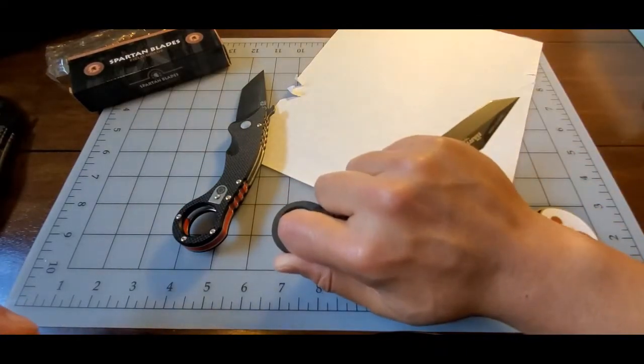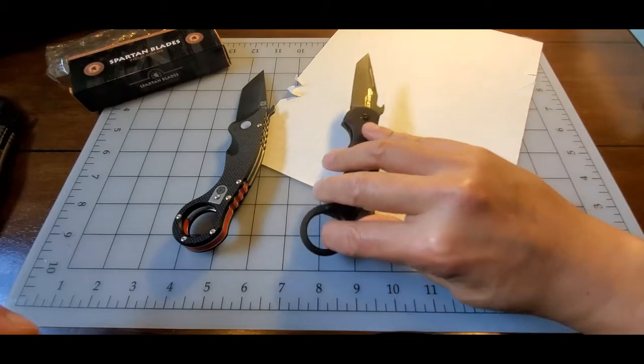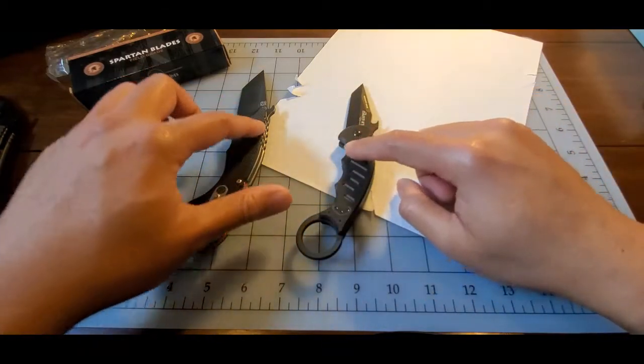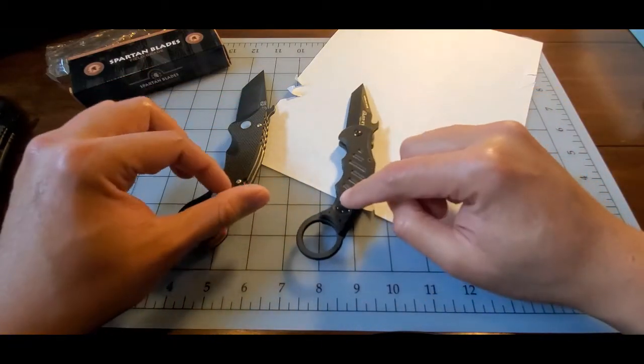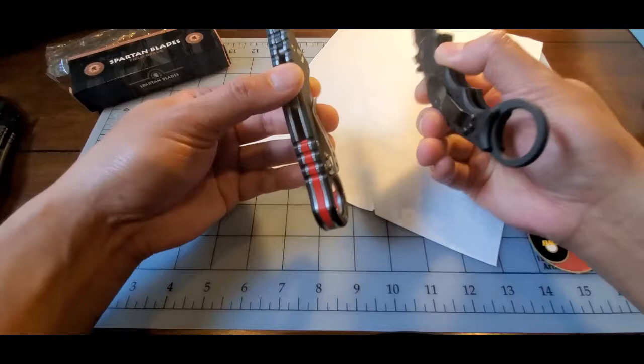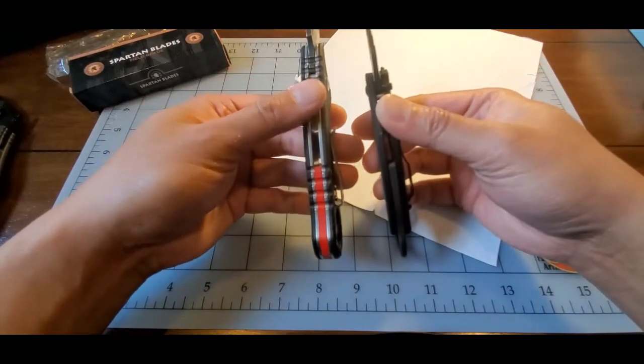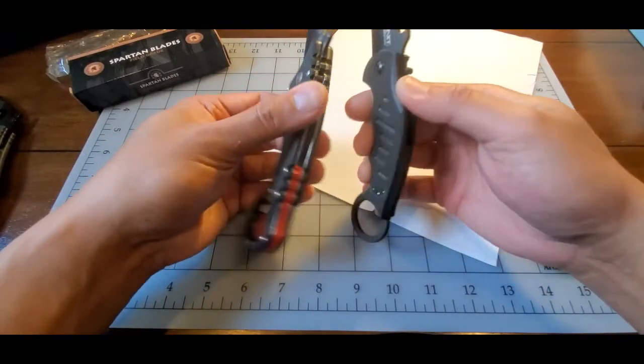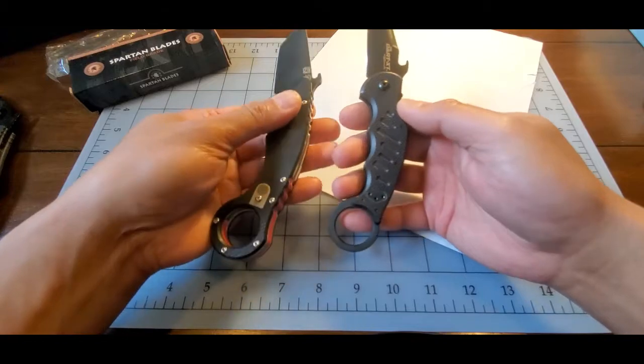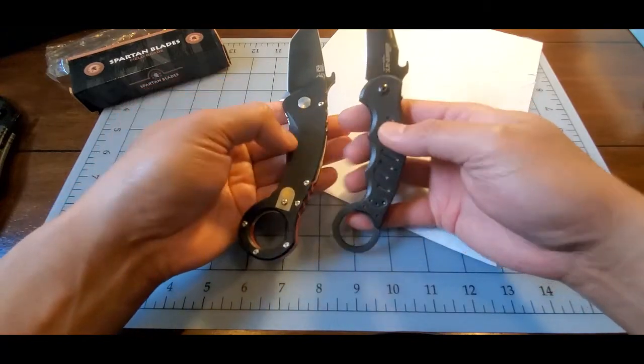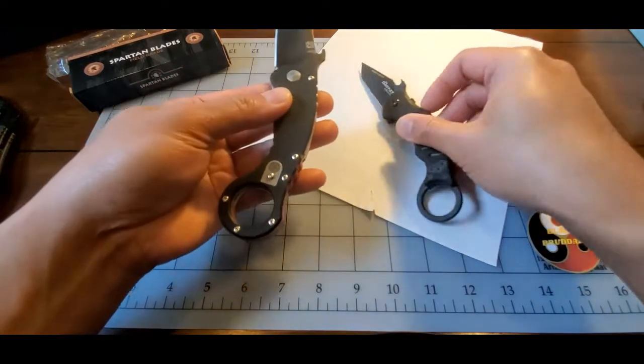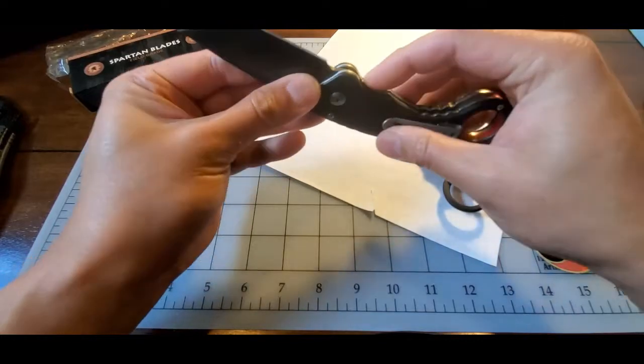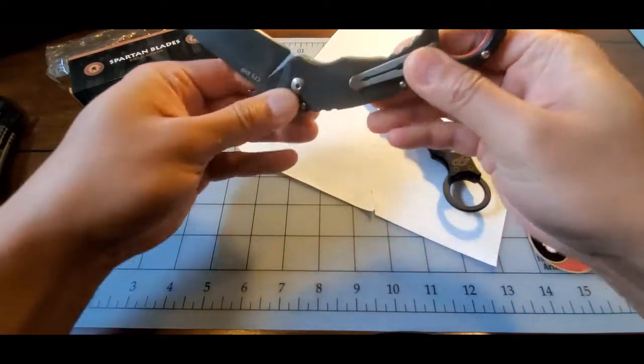But both great knives, and they're similar in terms of designs. But I really like the Shoto for just the overall utility of it, I think.